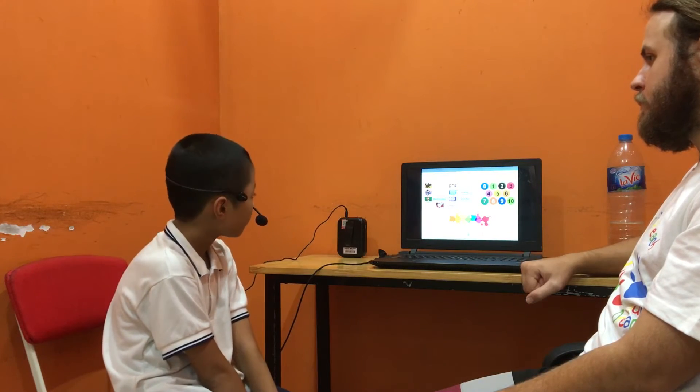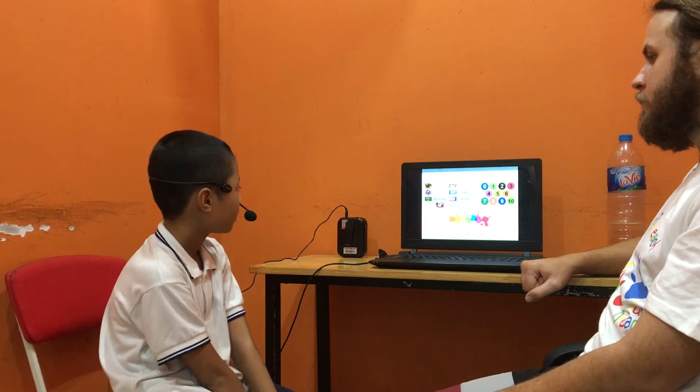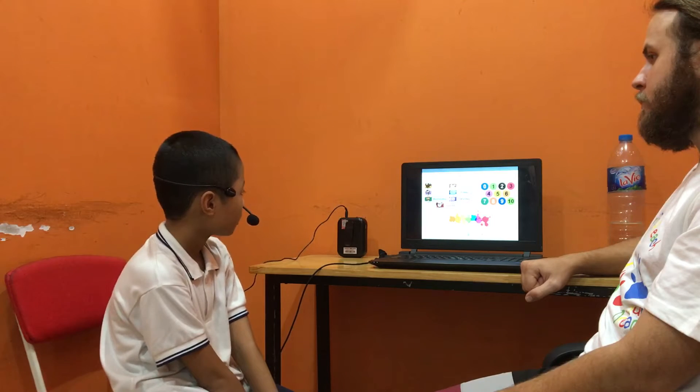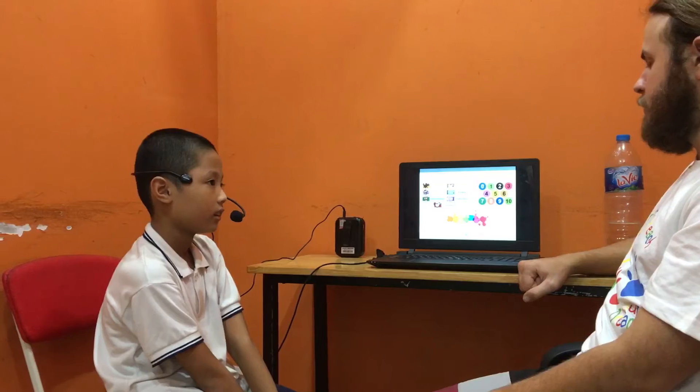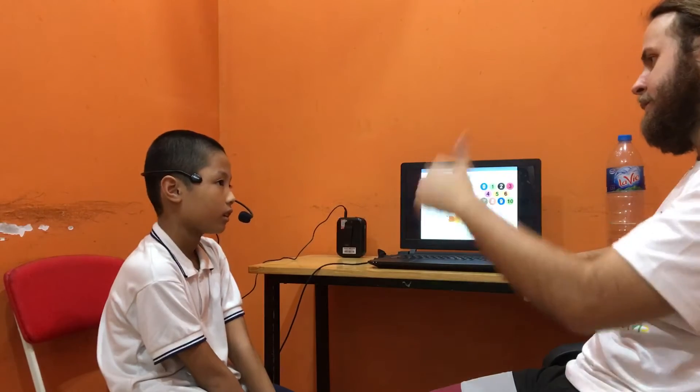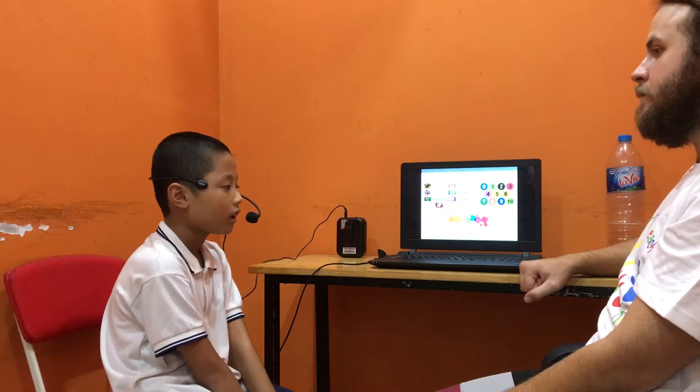What day is it today? What day was it yesterday? What day is it tomorrow?